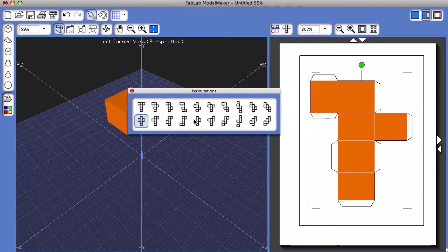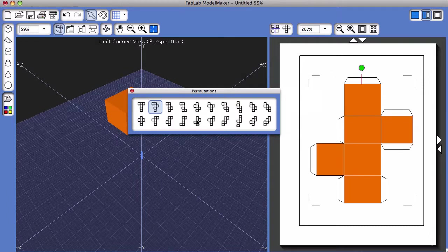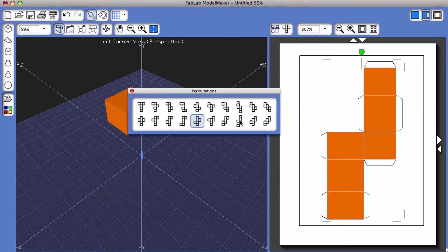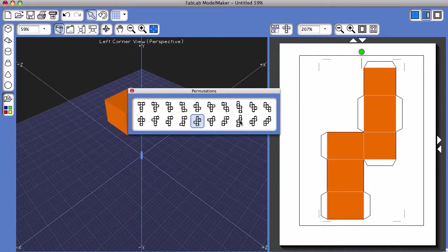You can click on others to see different versions of different ways the shape net can be folded. And that's how you choose different permutations in Fab Lab Model Maker.